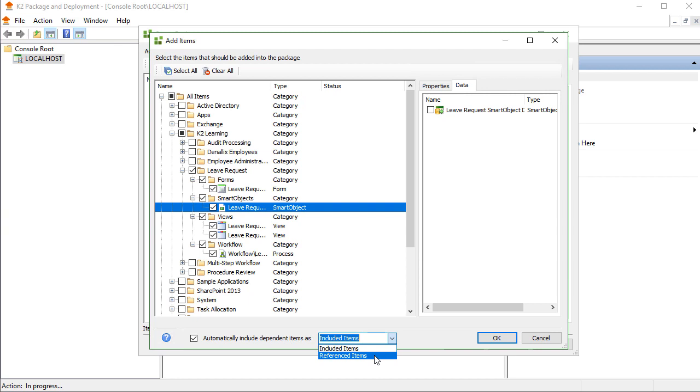If you disable this checkbox, you will need to manually select dependency artifacts in the list above and tell K2 what to do with them individually.